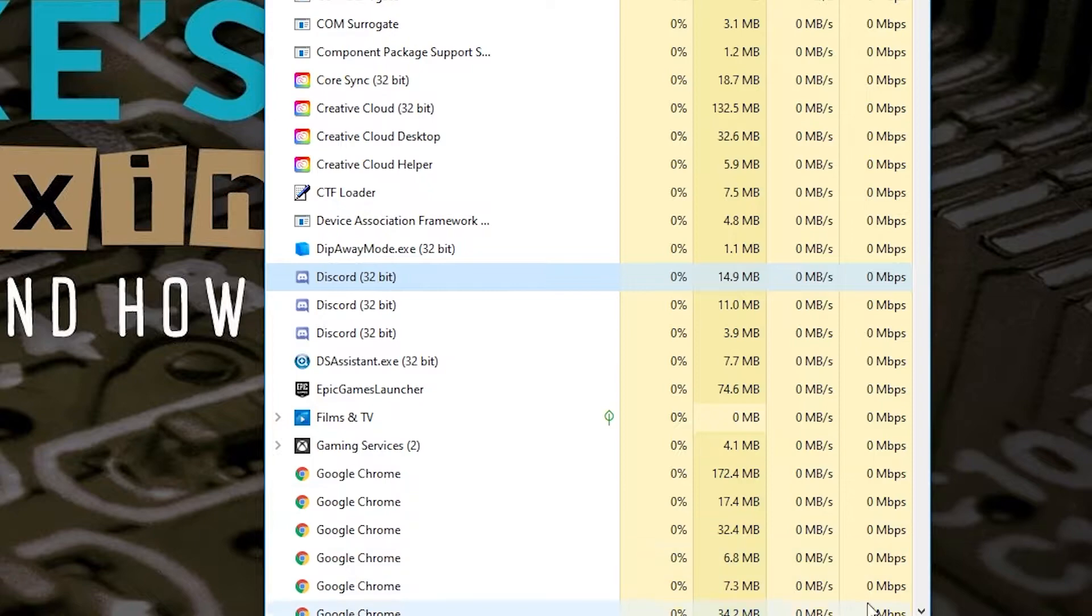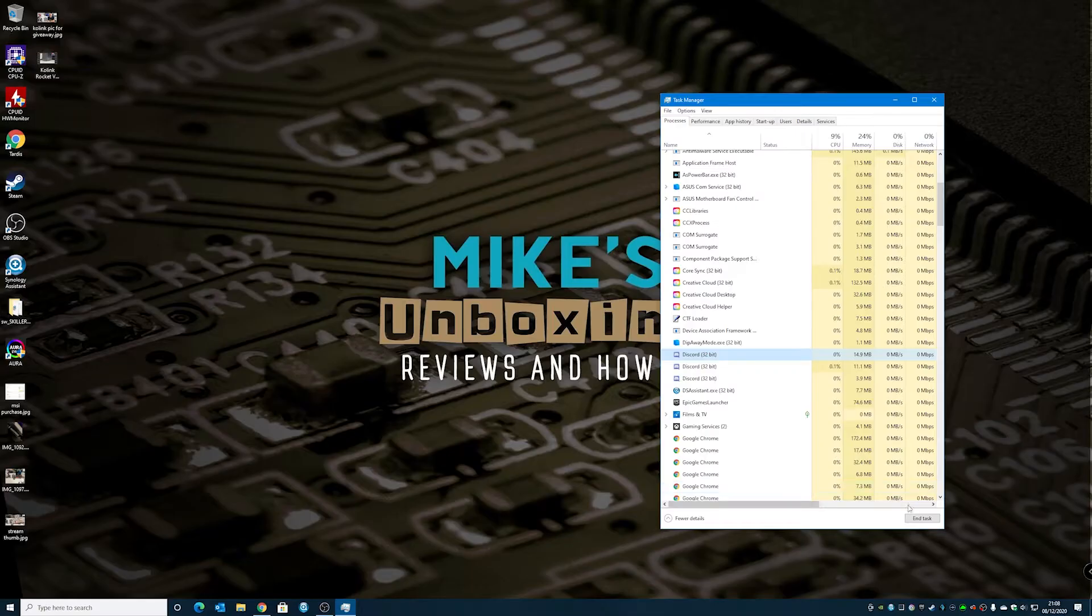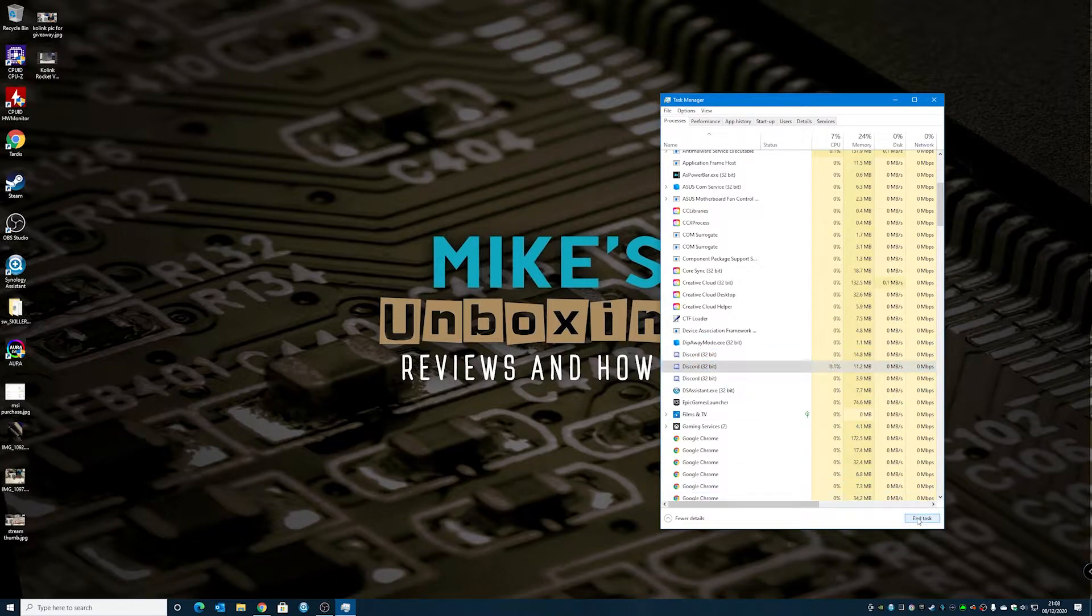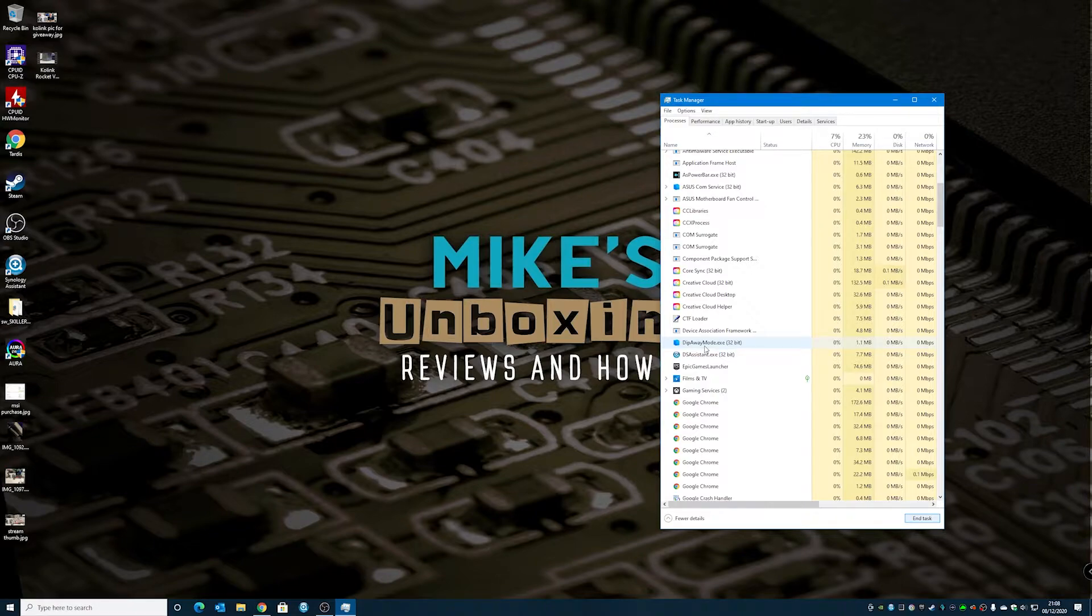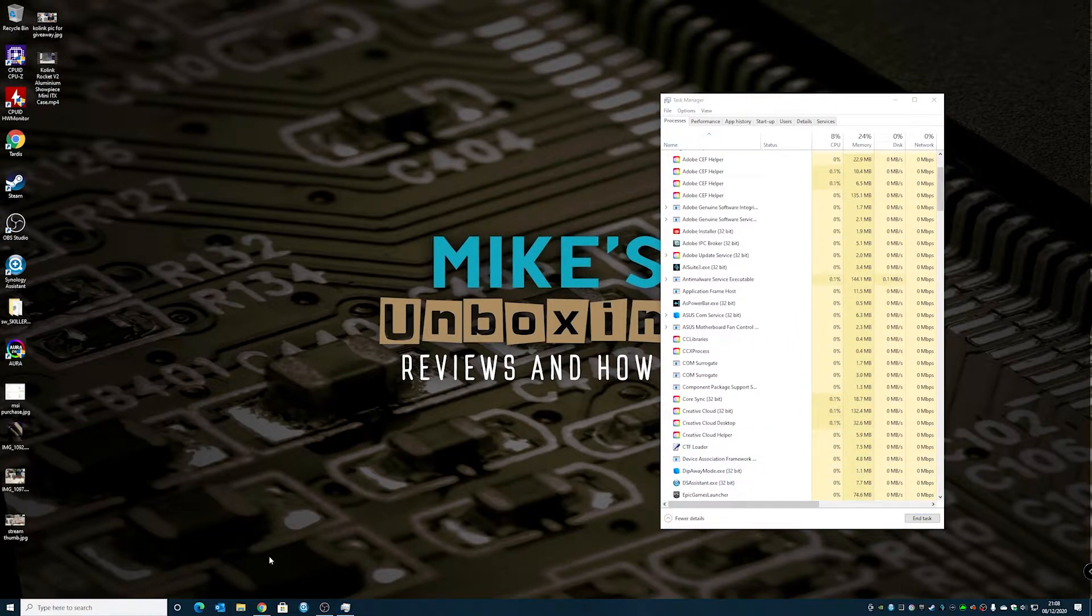So we've got it there, so we're going to end task on that one, end task on that one, end task, and basically get rid of all of the instances of Discord. Make sure that Discord is not running at all.